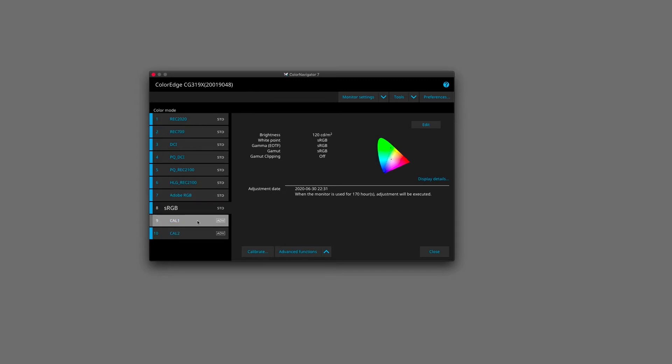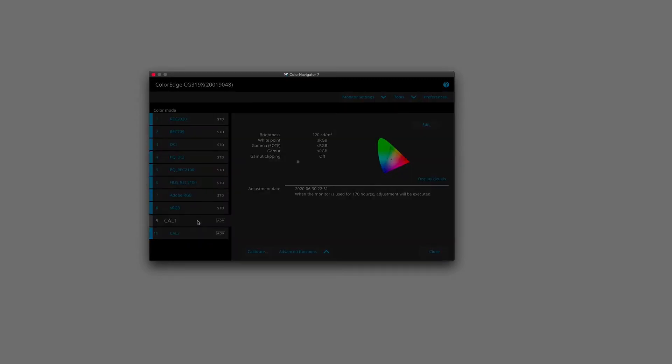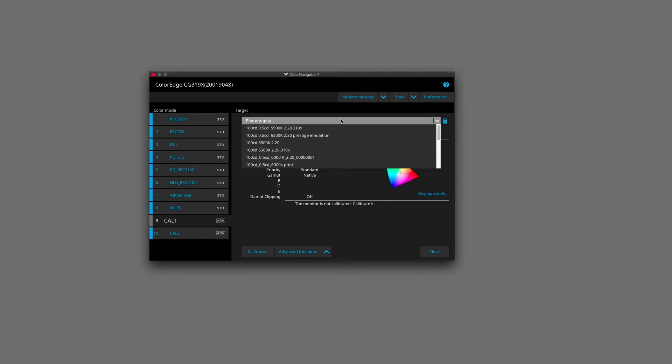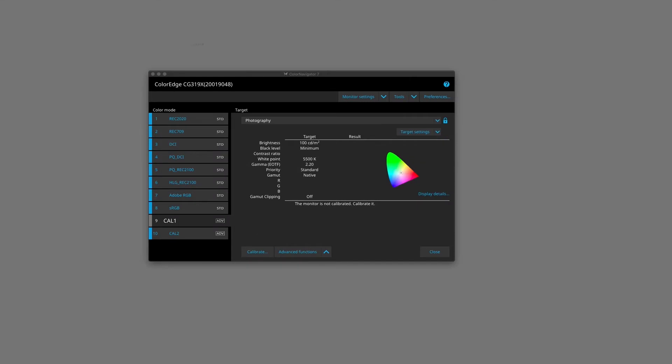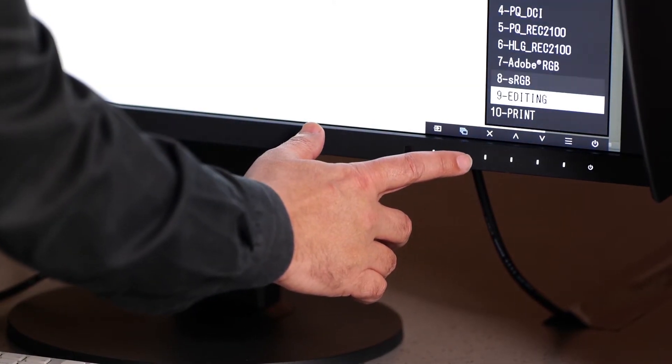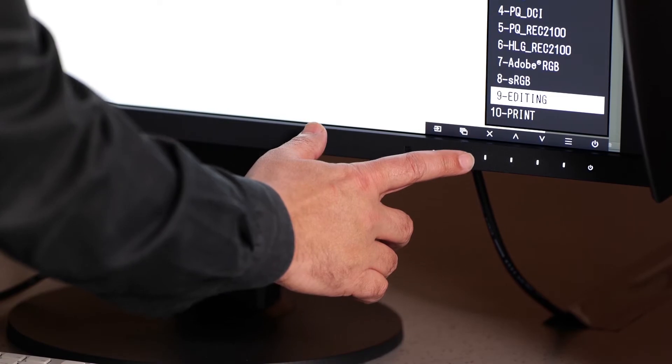But Color Modes 9 and 10 are essentially empty and we can use them to enter our own target settings depending on what state we want to calibrate our monitor to. In each of these we can have multiple targets. The 10 different Color Modes can be accessed by pressing the Mode button on the front of the screen. By pressing the button we can quickly change our monitor to a different calibrated state.